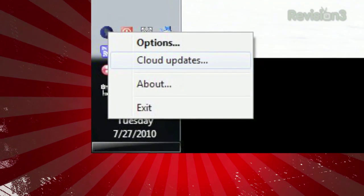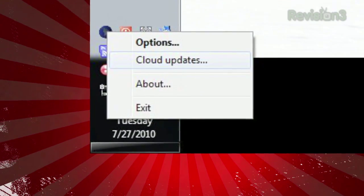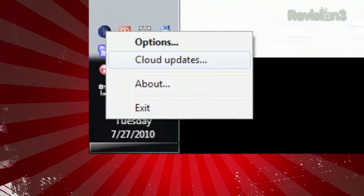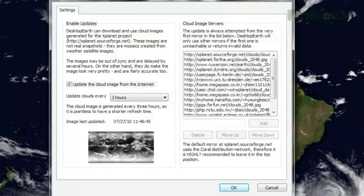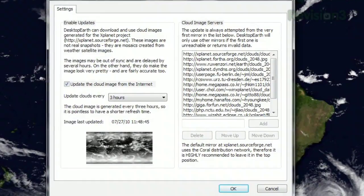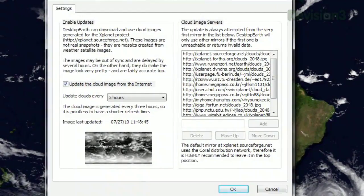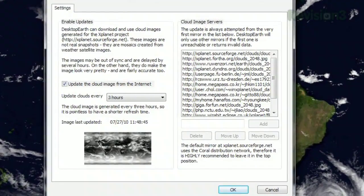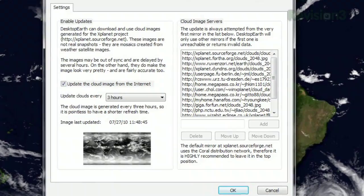Even better, if you right-click the system tray icon and select Cloud Updates, you can choose to download cloud imagery from the web, so the clouds displayed really are what the clouds look like in real time.